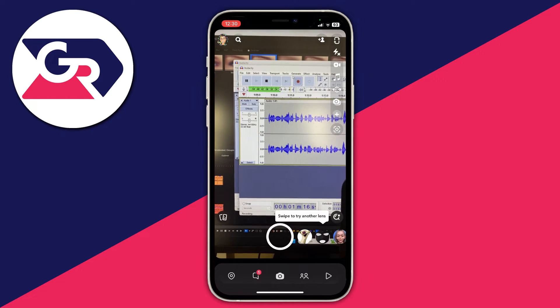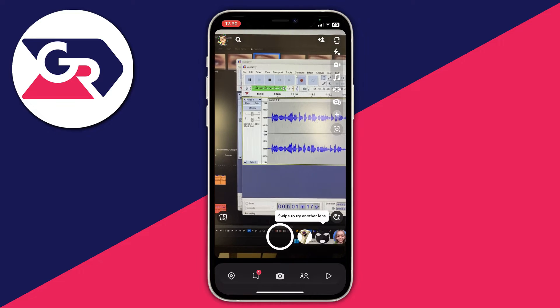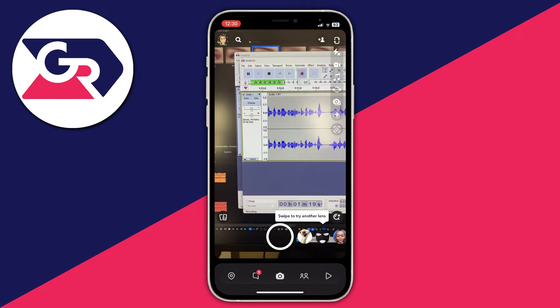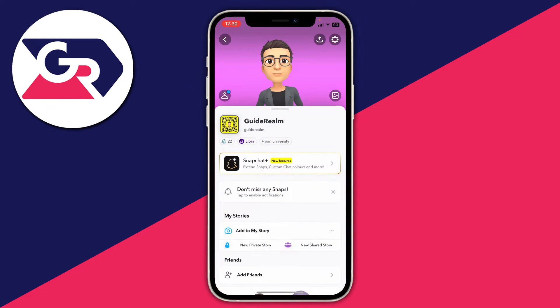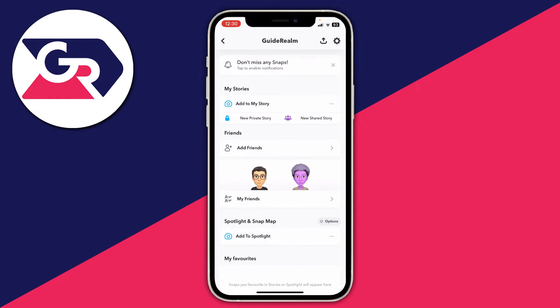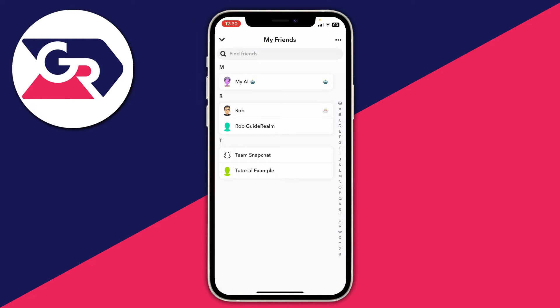To check this, all you need to do is go to the top left and click on your bitmoji or profile icon, then scroll down until you see the section for friends and click on 'My Friends'.